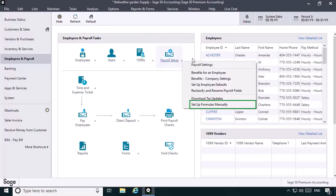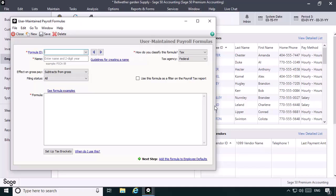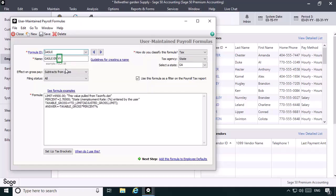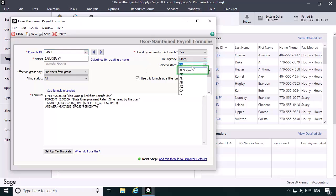Click Payroll Setup and then select Setup Formulas Manually. The User Maintain Payroll Formulas window will display. From the Formula ID drop-down, we'll select GA SUI ER. The two-digit number at the end of the formula name represents the current payroll year. With the formula selected, select All States as the setting. This tells Sage 50 that the formula can be used for all employer records regardless of the state that is assigned to an employer record in the Withholding Info state field. Let's click Save to save our changes.